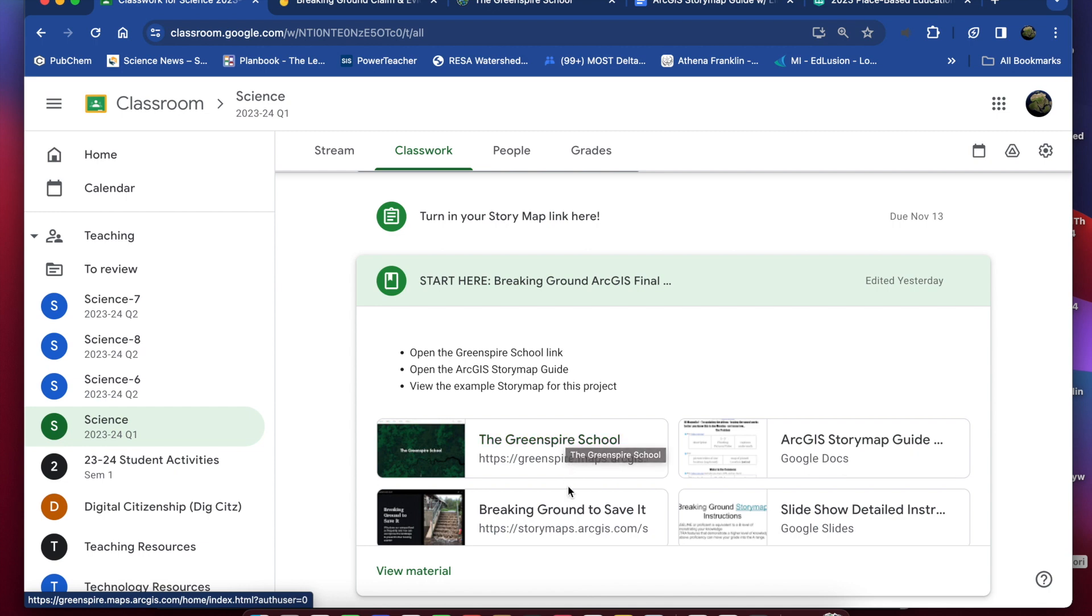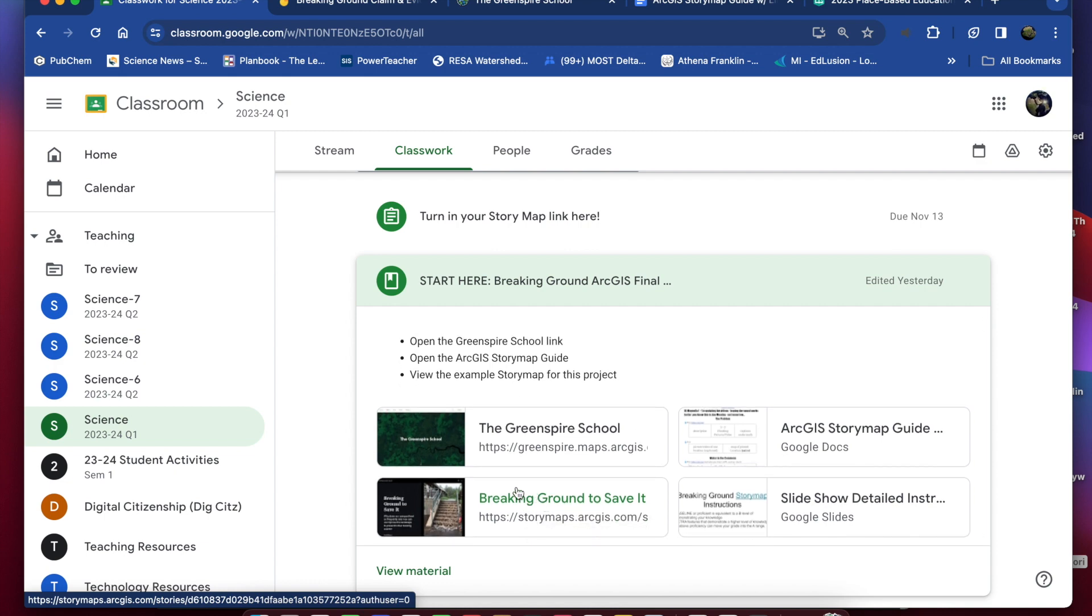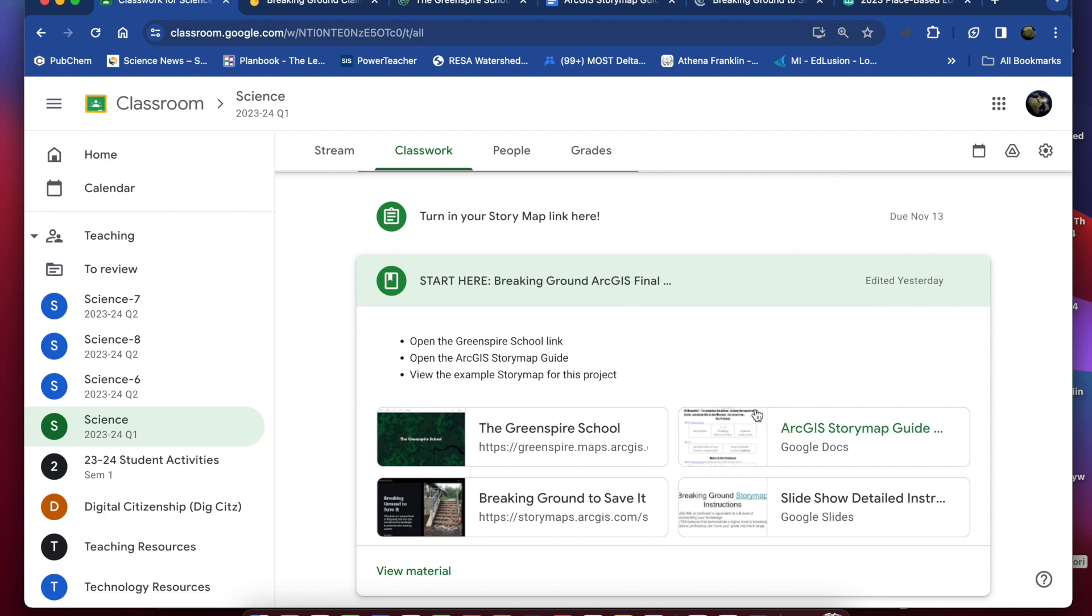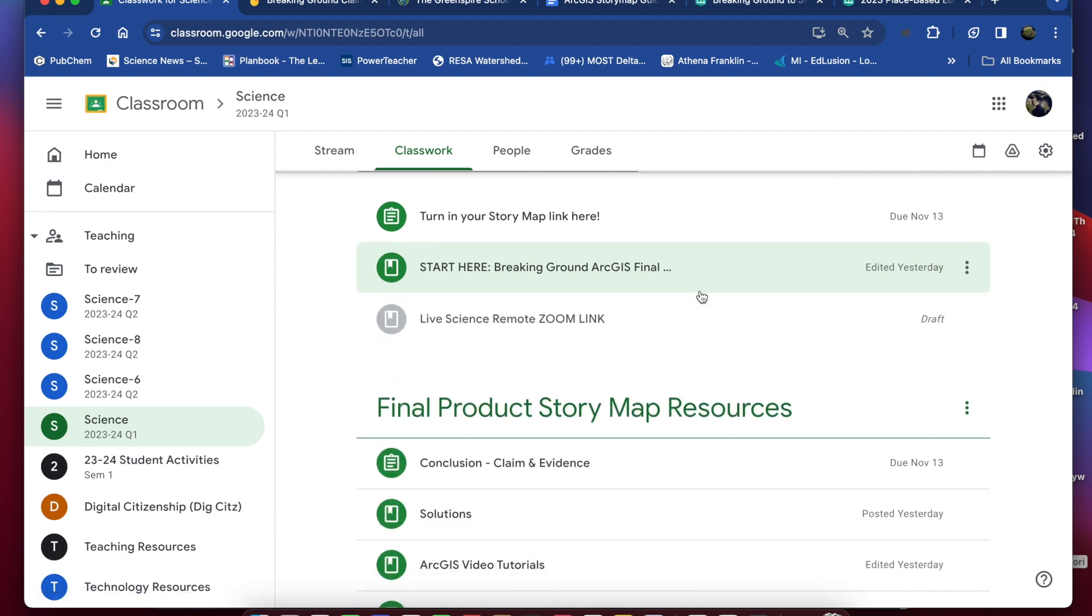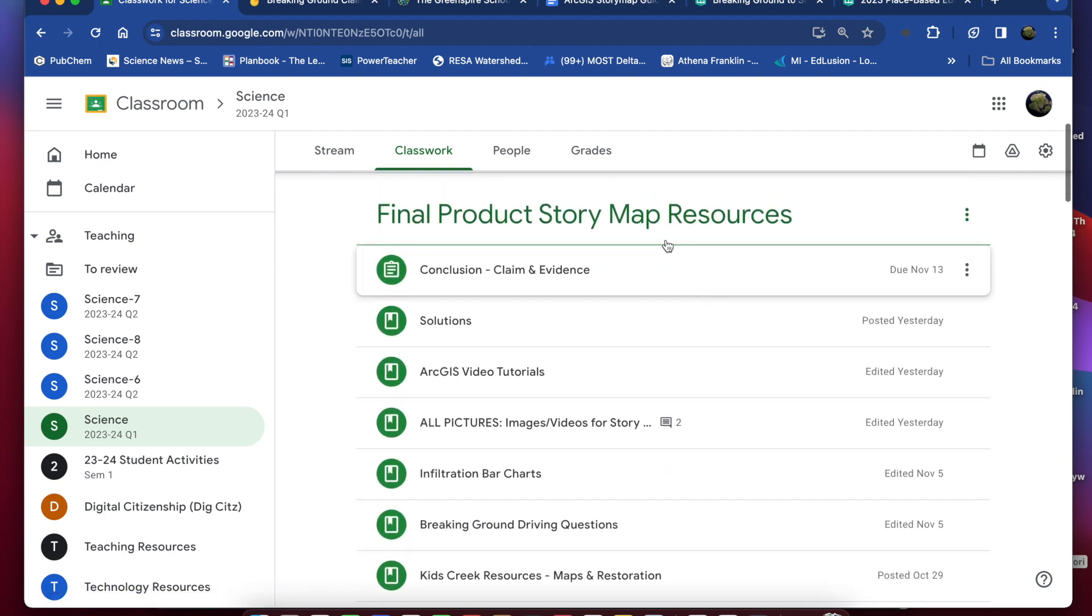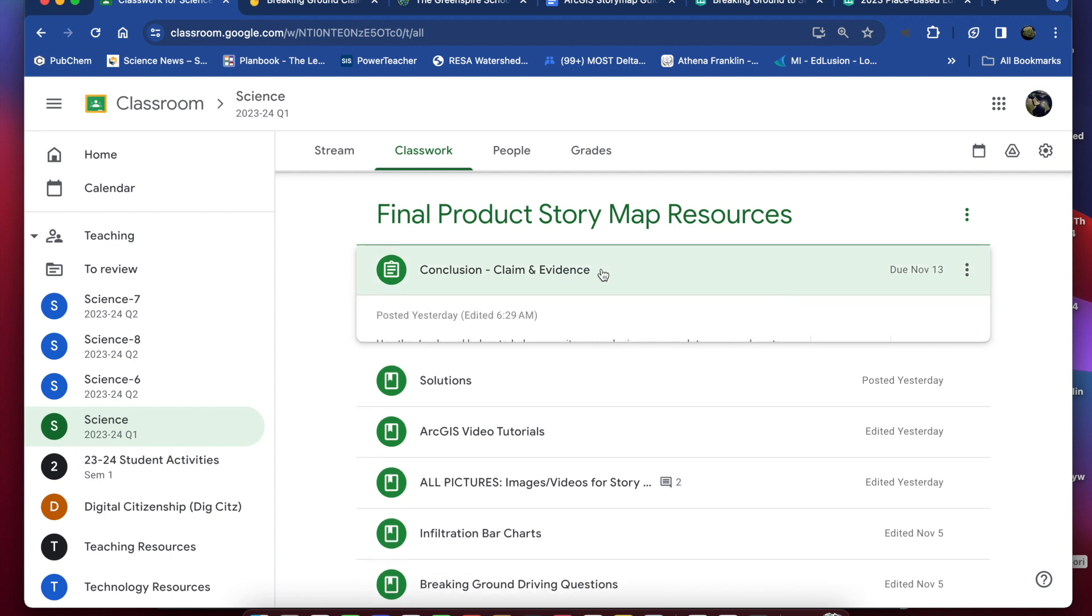And I just want to point out to you that there is a completed story map for this project, an example story map located here which I'm going to go ahead and open up as well just so that we can reference it as we're doing this. So now that I have all of those open I'm just going to scroll down here to the final product story map resources and the first thing we're going to work on is our conclusion.